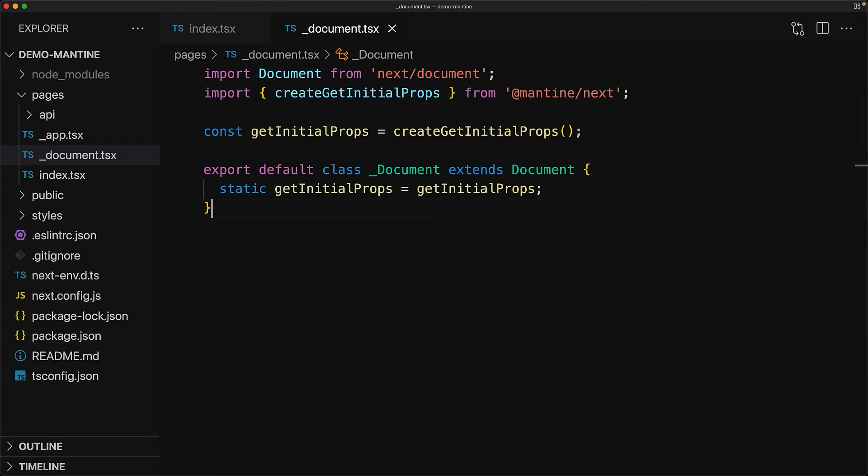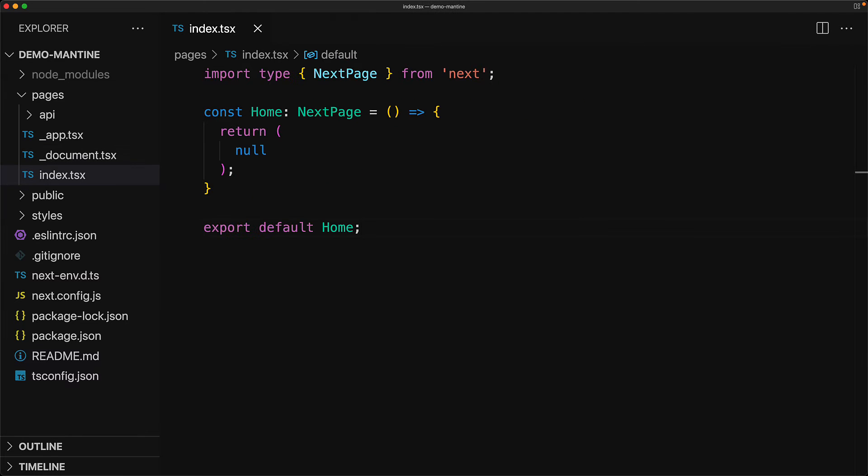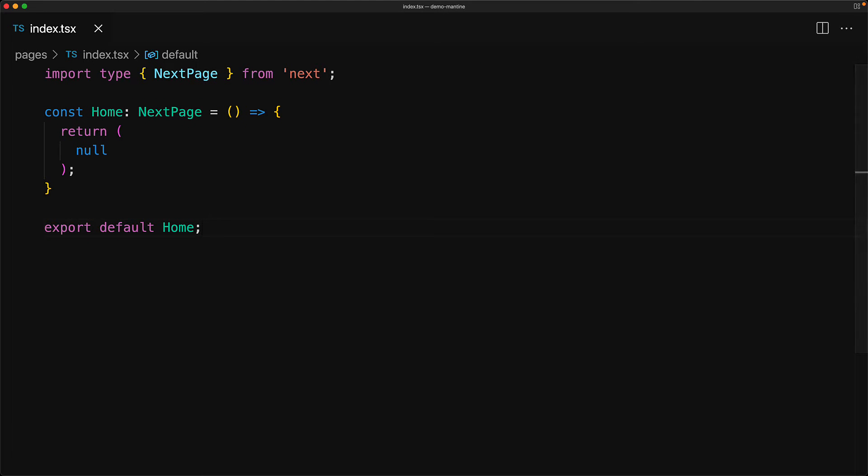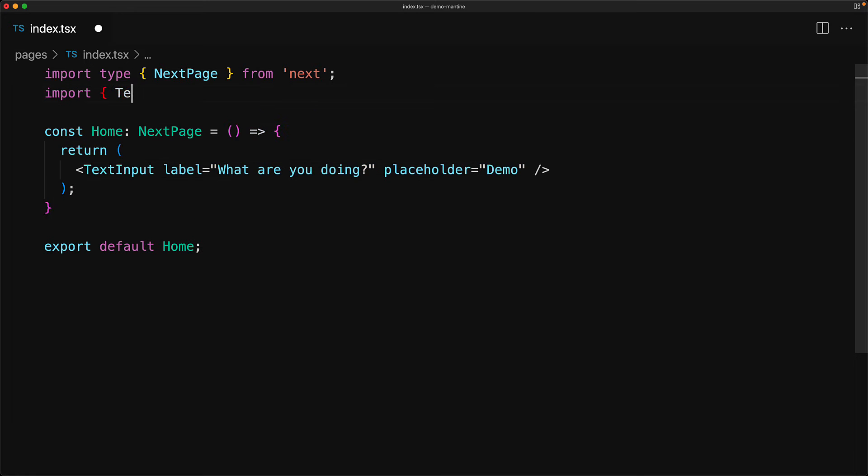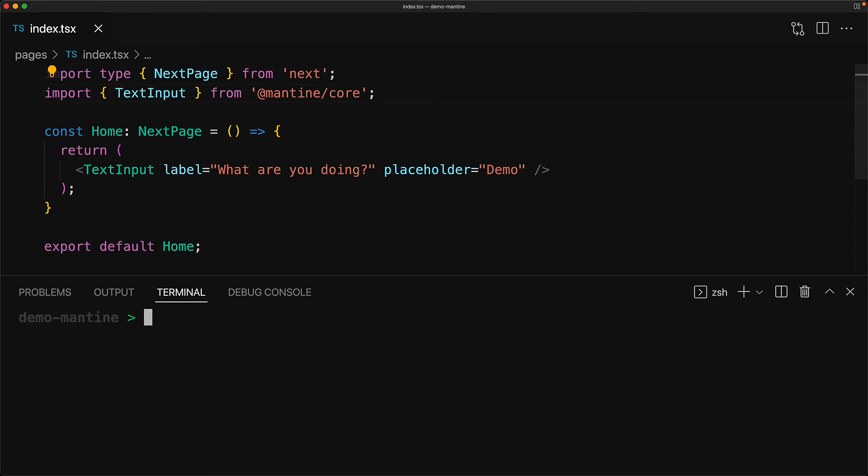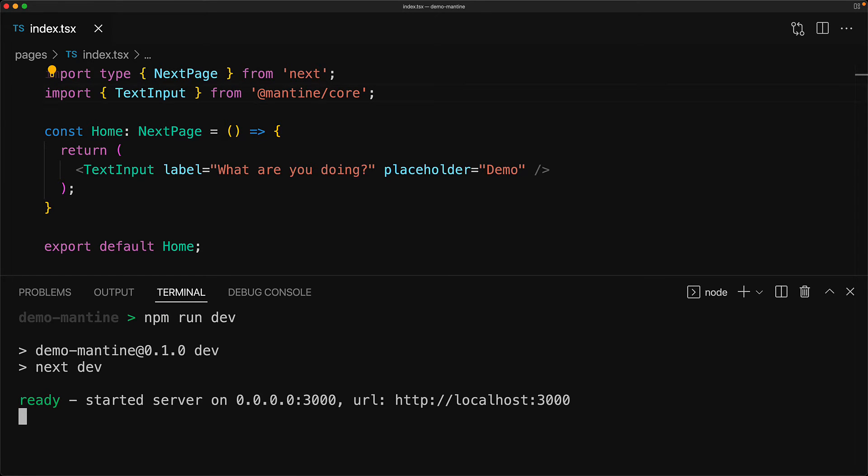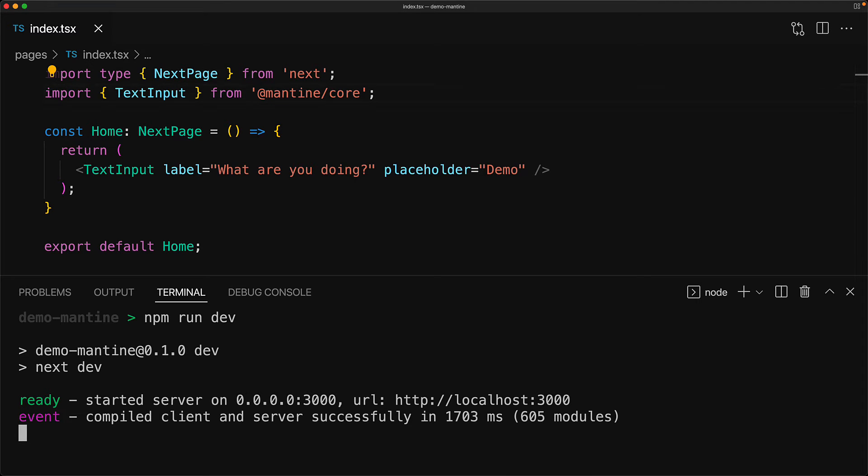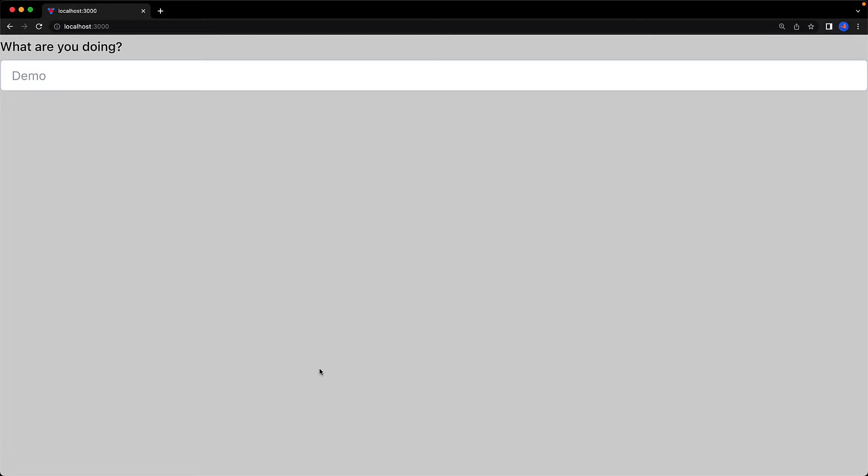And that's it for the configuration, and now we can jump into the fun parts of using Mantine provided components. As a demo, one component that we can use is this text input component that is provided by MantineCore, which combines the concept of a text input along with a text label into a simple unified concept. We run the application to see this component in action, and as you can see, it is pretty simple and straightforward.